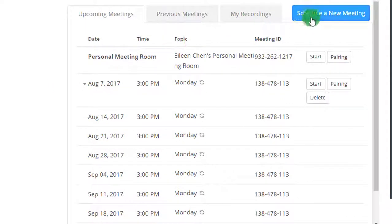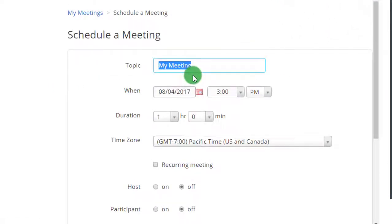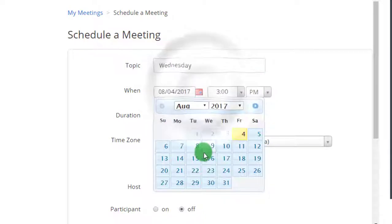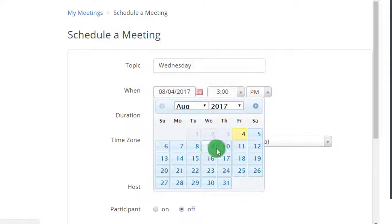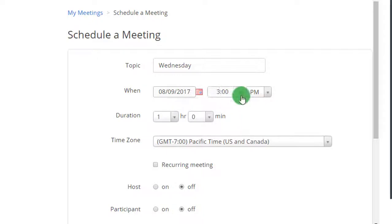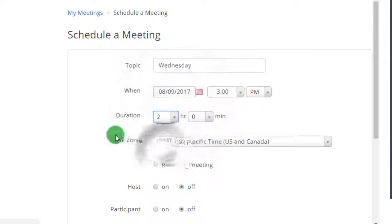And I'm gonna schedule my Wednesday meetings. So every 9th, August 9th, 3 p.m., duration actually 2 hours.